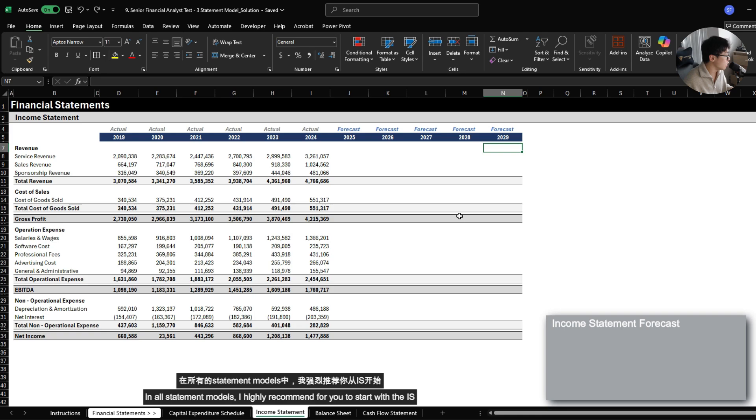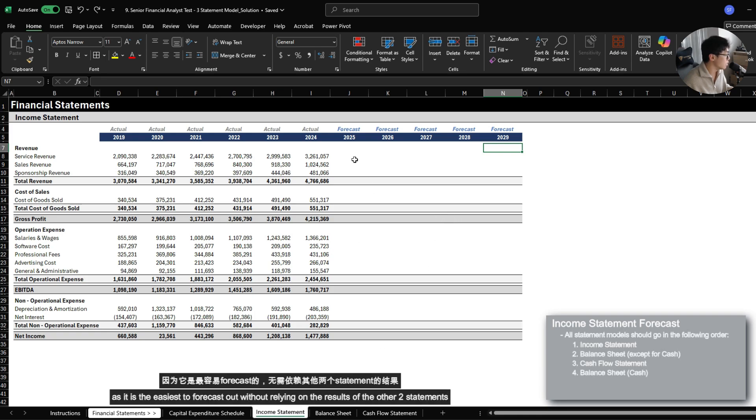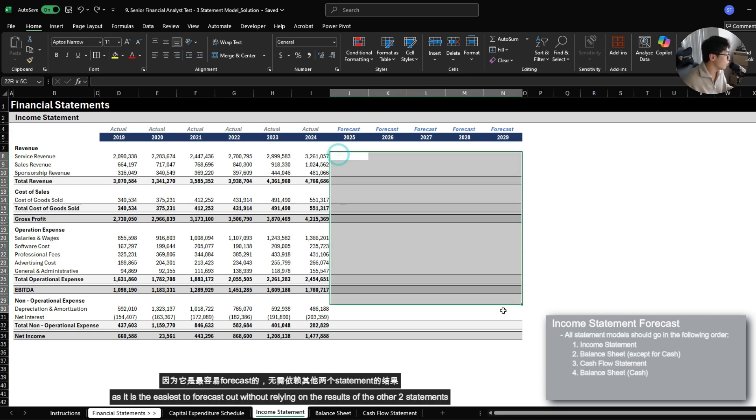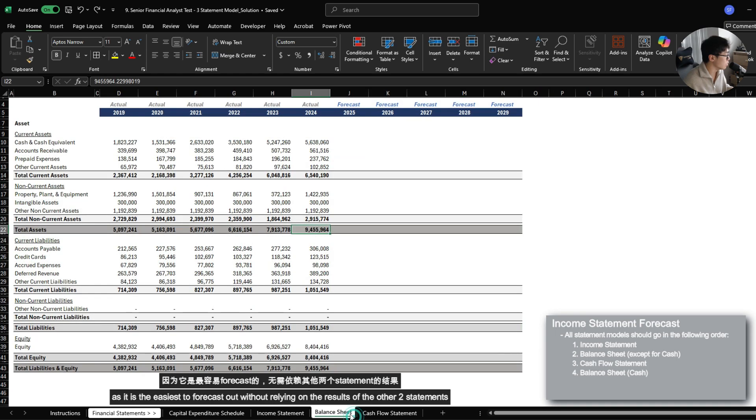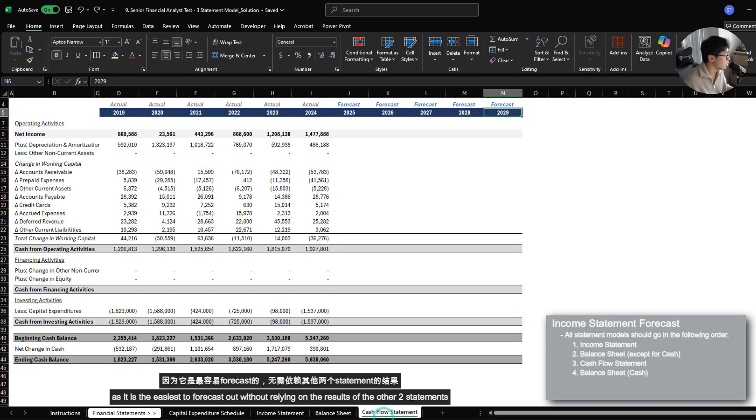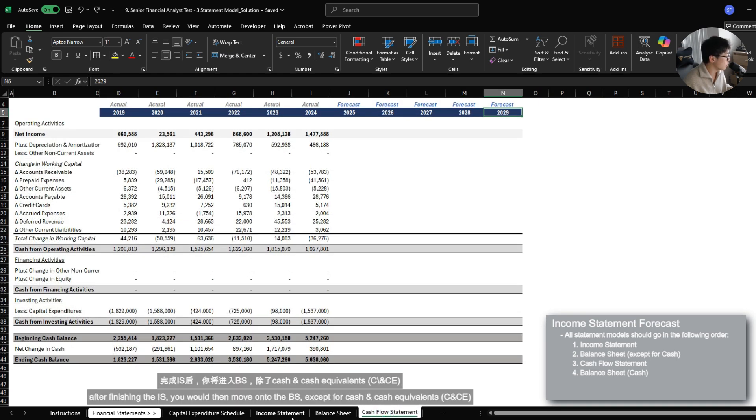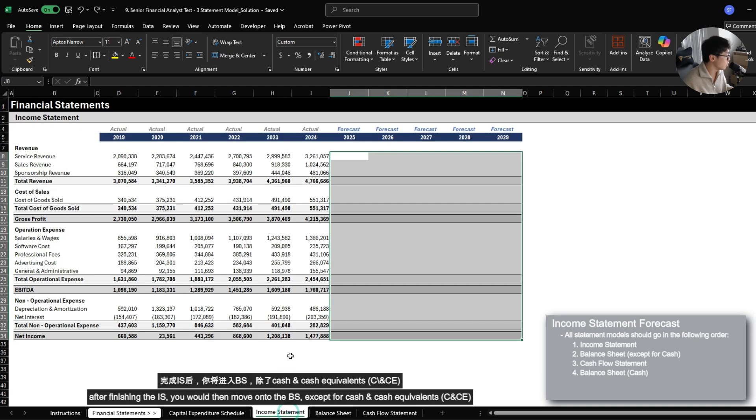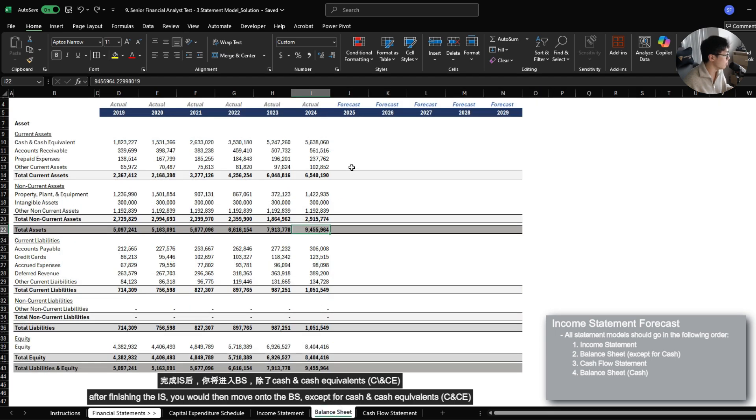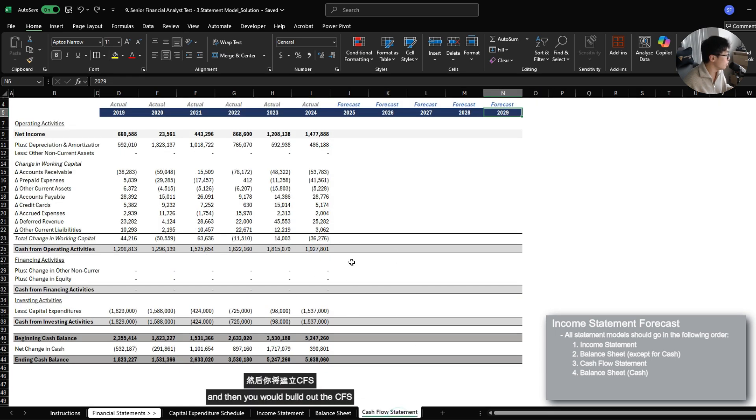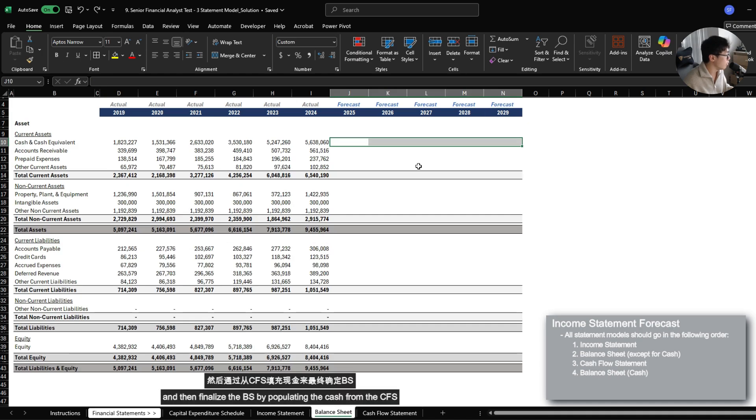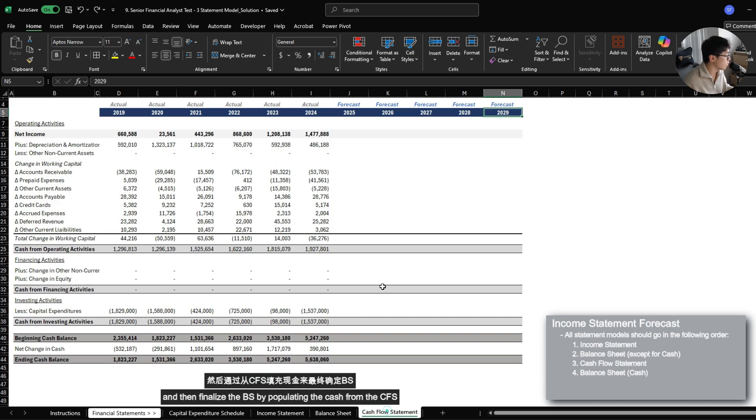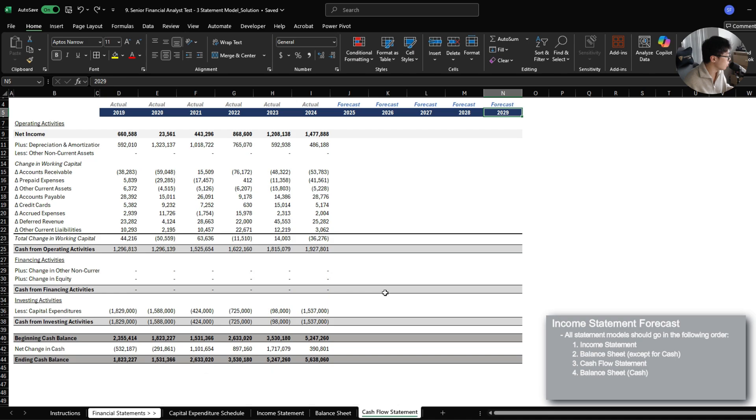In all statement models, I highly recommend for you to start with the income statement as it is the easiest to forecast out without relying on the results of the other two statements. After finishing the income statement, you would then move on to the balance sheet except for cash and cash equivalents. Then you would build out the cash flow statement and finalize the balance sheet by populating cash from the cash flow statement.